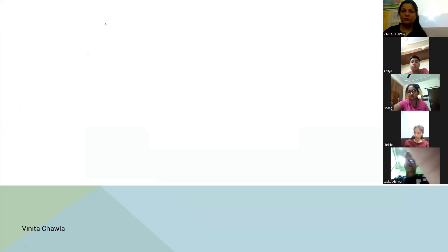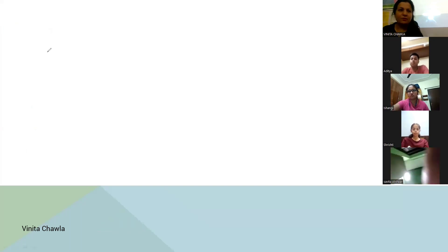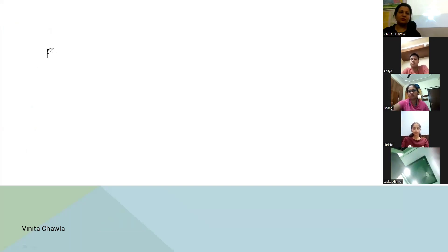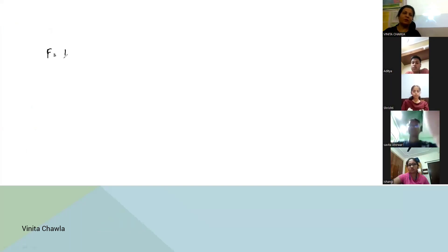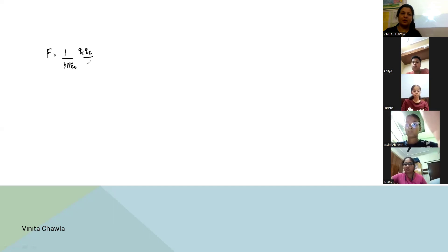So Coulomb's law — the formula for Coulomb's law is F equals 1 upon 4π epsilon naught, Q1 Q2 by R square.